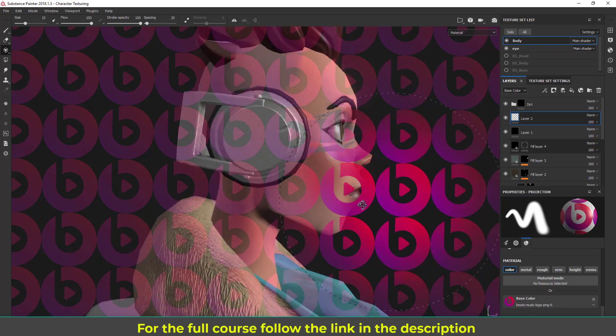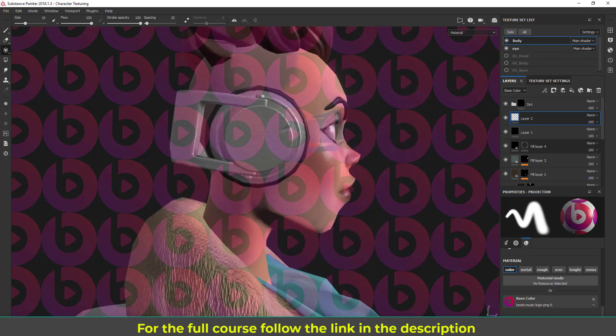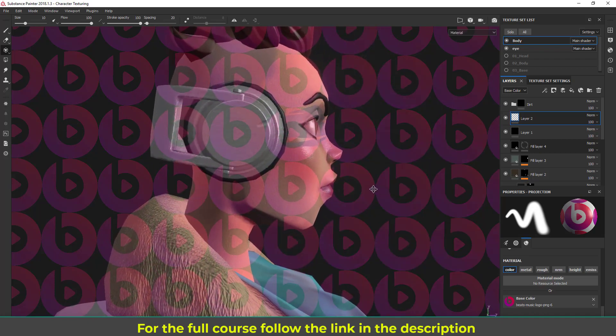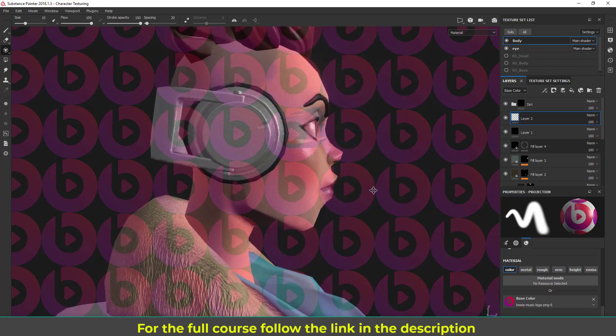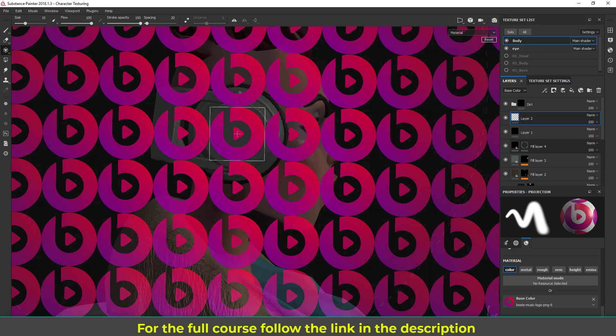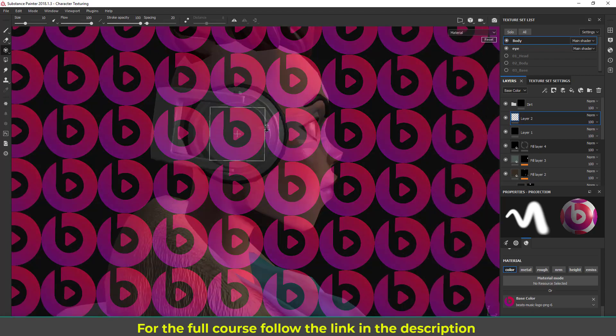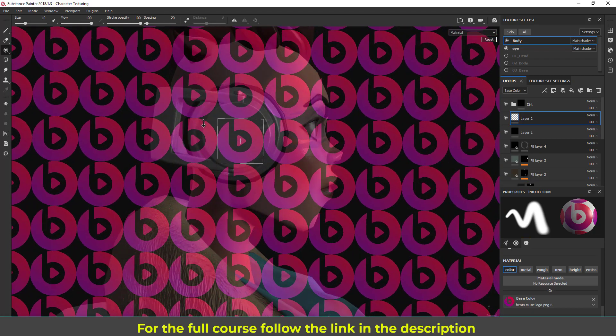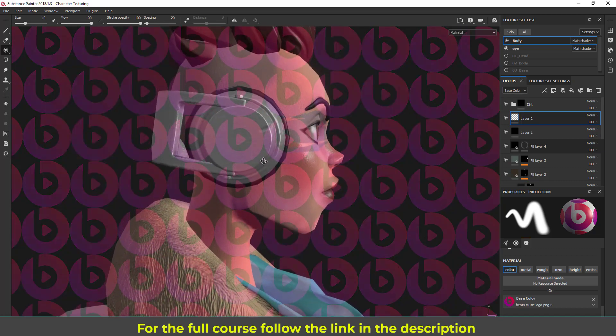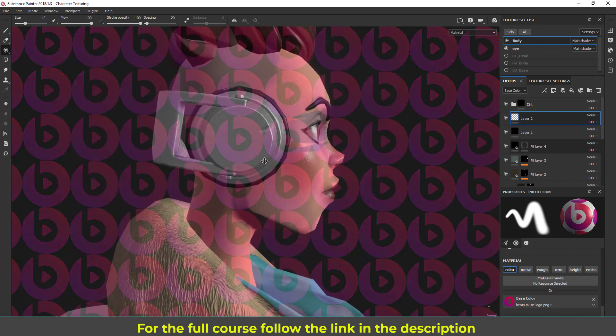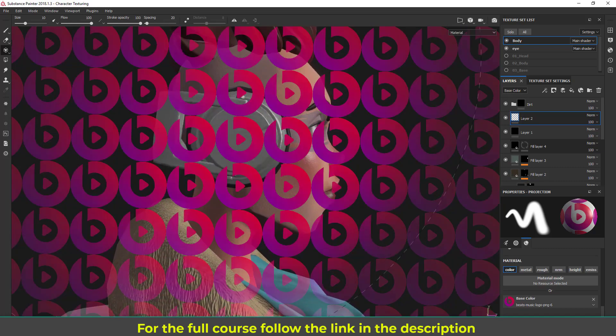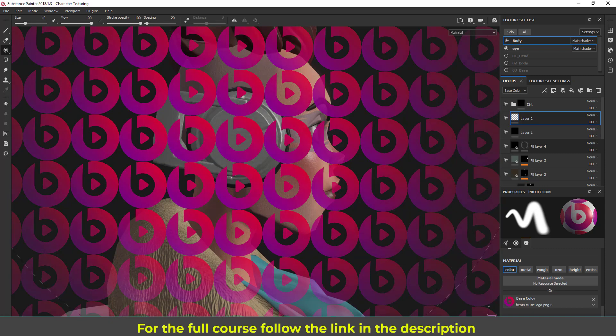Here I'm going to again hold S, right mouse drag to scale. I am positioning this one symbol right at the center there.